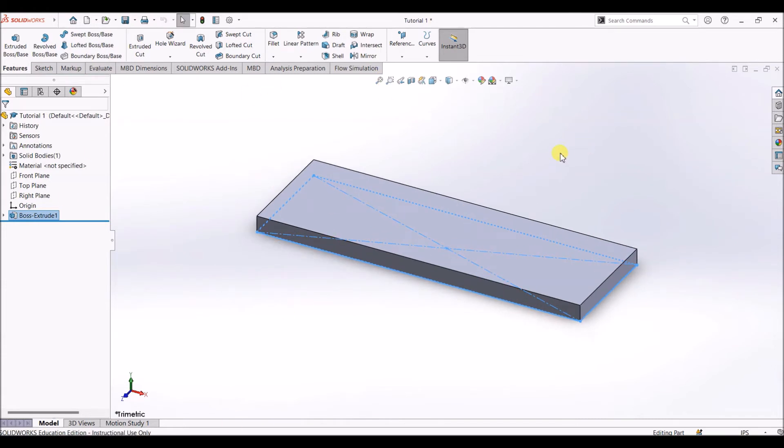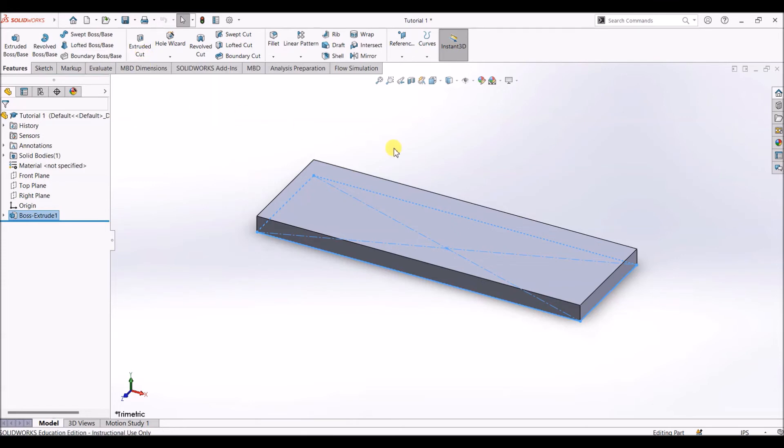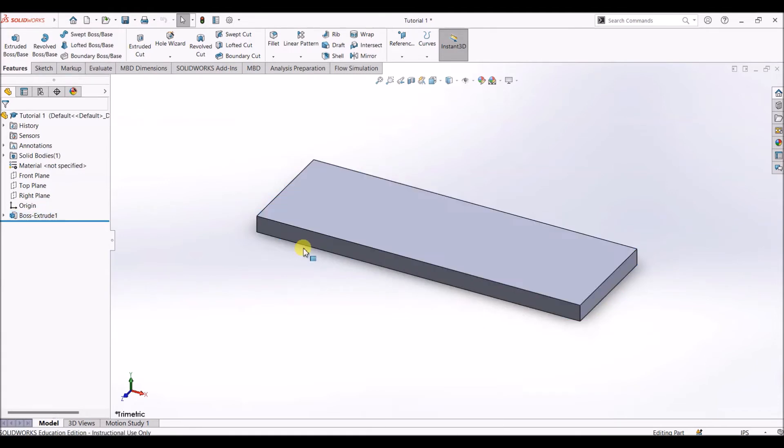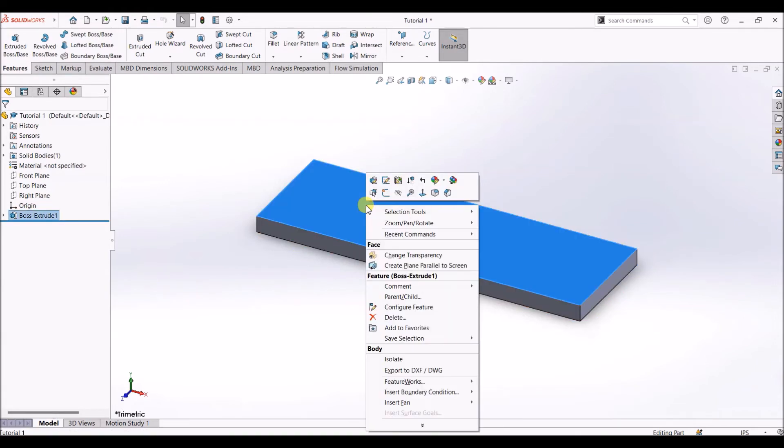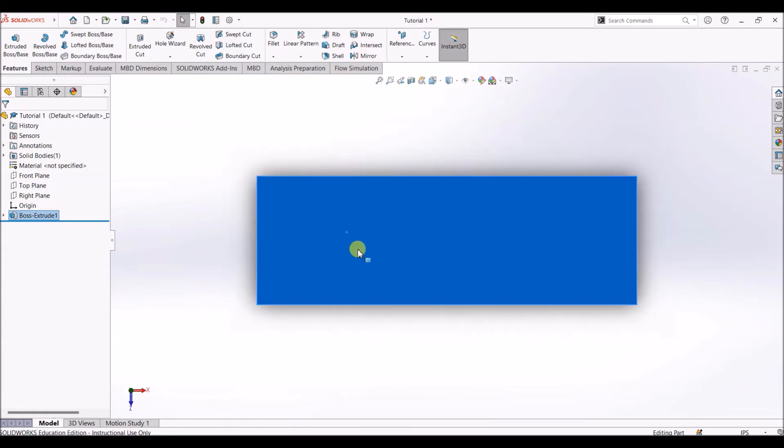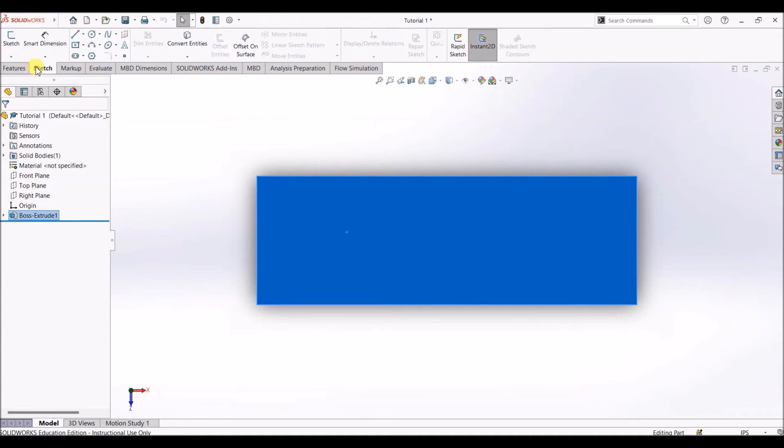To this we can apply extruded cut feature. Before that, I'm going to draw a sketch on this face, on the top face. To do that, just right-click on the face and select normal to option. By this, the face becomes normal to the screen and we can draw the sketch easily on this face. Go to sketch and select sketch.